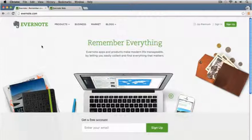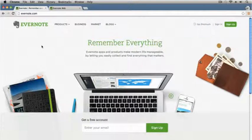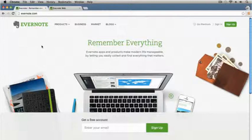Hello everyone, this is Anson from AnsonAlex.com and in this video I'm going to be providing an introduction to Evernote, a note taking app and program that has been around for a few years now but I haven't really gotten into it until the last few weeks, last month or so, and now I'm hooked. It's a great utility, and it's available as a cloud based version which is the one I'm going to be presenting today in this tutorial.